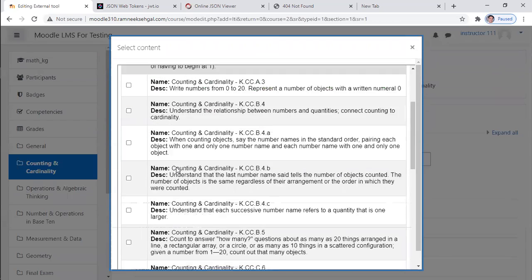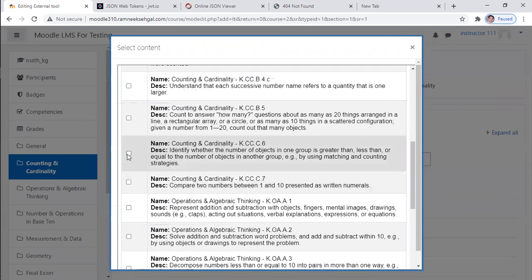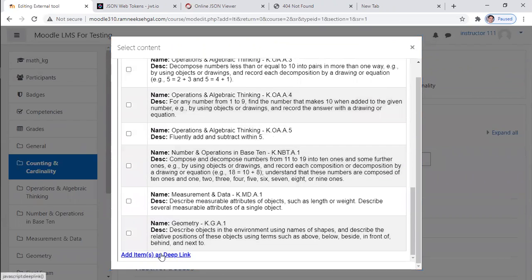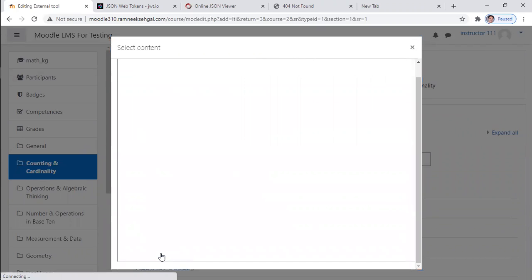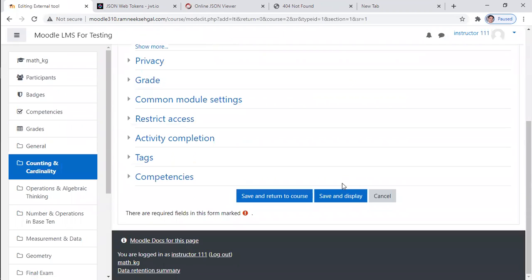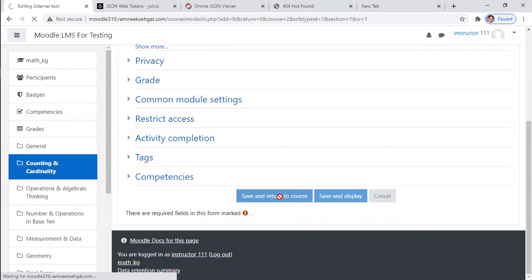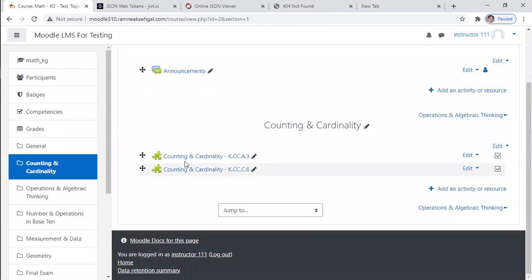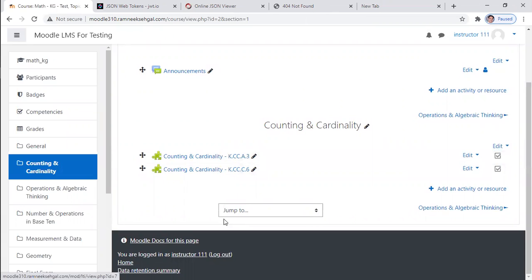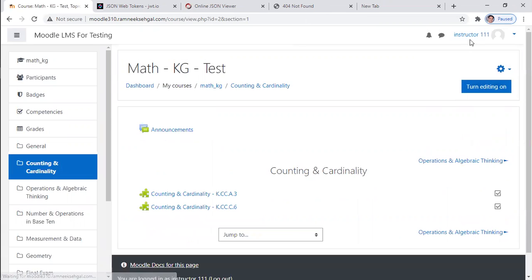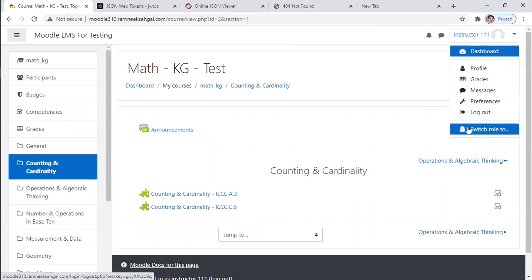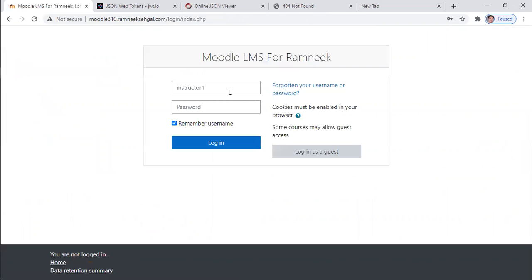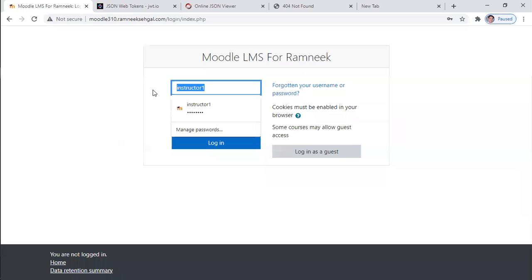So I created two items. One is A3 and another one is C6. So now, let me turn off the editing and let's log in as a student to see the same view from a student perspective.